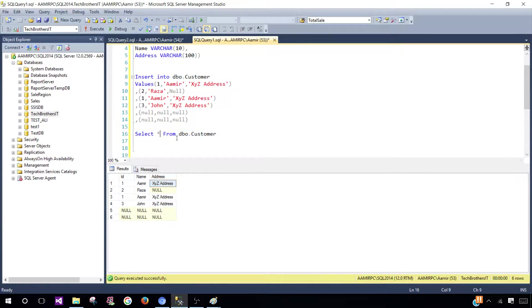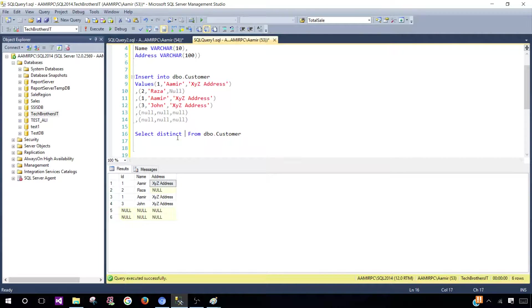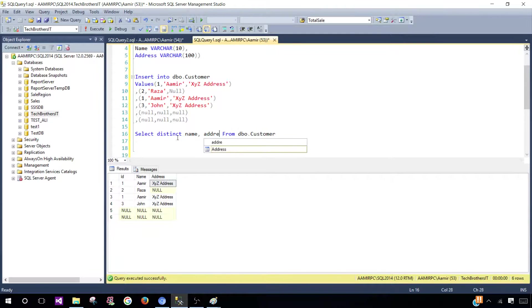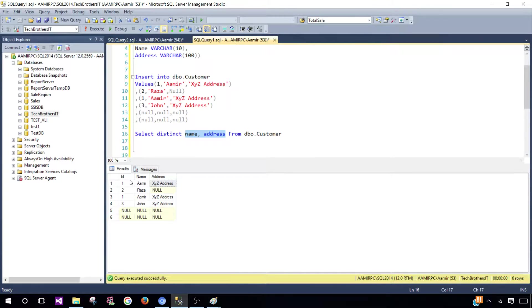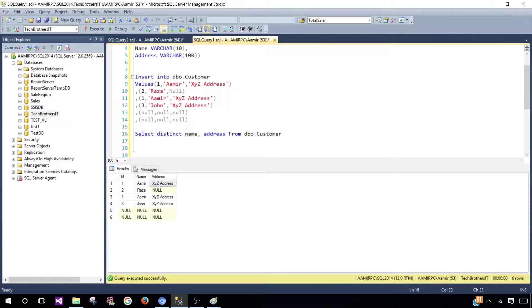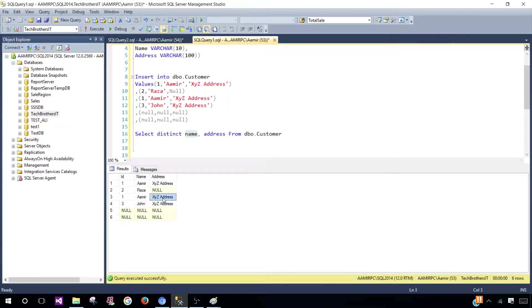DISTINCT name comma address - that's all I have to say. You use DISTINCT then provide the list of columns. If you want to use all of them you can use asterisk, but I recommend using the column names themselves. We have Amir XYZ address and Amir XYZ.